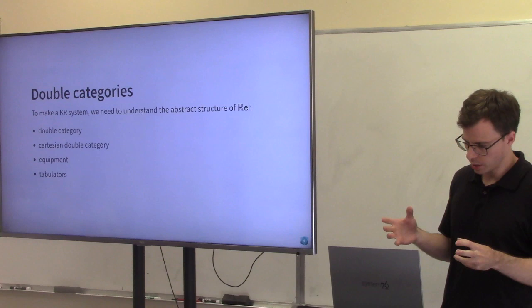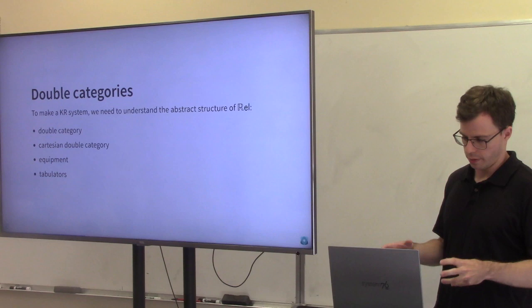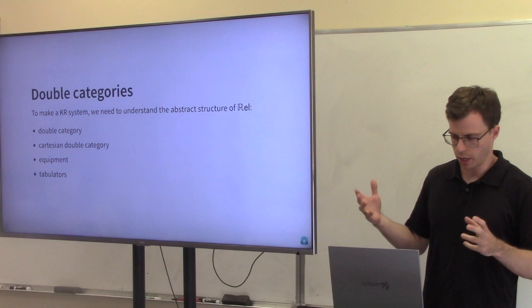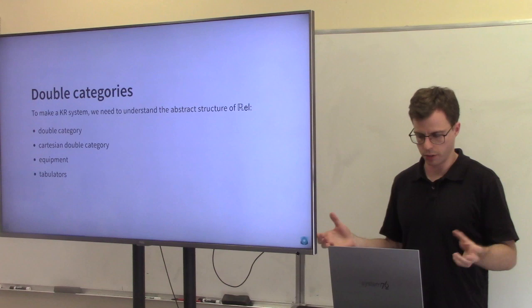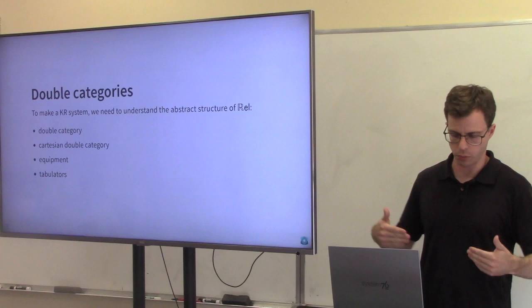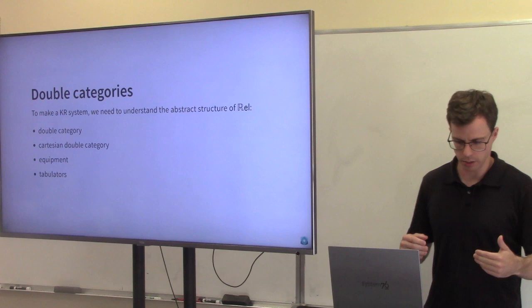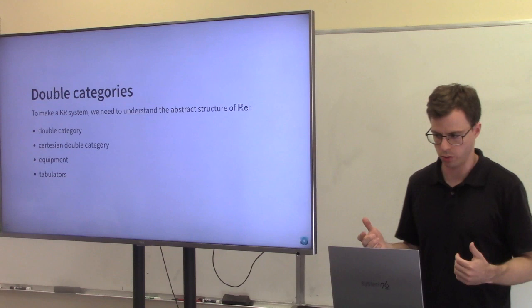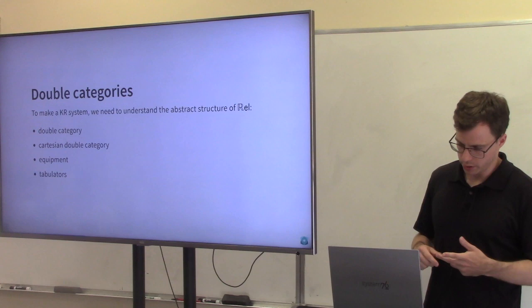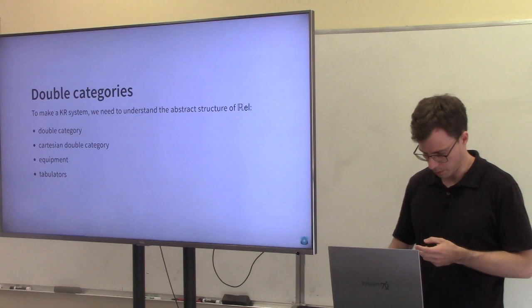We want to make a knowledge representation system inspired by the structure of this double category of relations — that's where the instance data lives. But to present a knowledge base by generators and relations, we need to know what the abstract structure underlying that thing is. I'm going to break down what the essential features of Rel as a double category are that we want to preserve. In the first instance it's a double category, but it's also a Cartesian double category, an equipment, and it also has tabulators. A double category can be defined succinctly as a pseudo-category internal to Cat, the category of categories. A double category has two underlying categories D0 and D1. The objects of D0 are the objects of the double category; the morphisms of D0 are the vertical morphisms. The objects of D1 form the pro-arrows, and the morphisms of D1 are the cells.